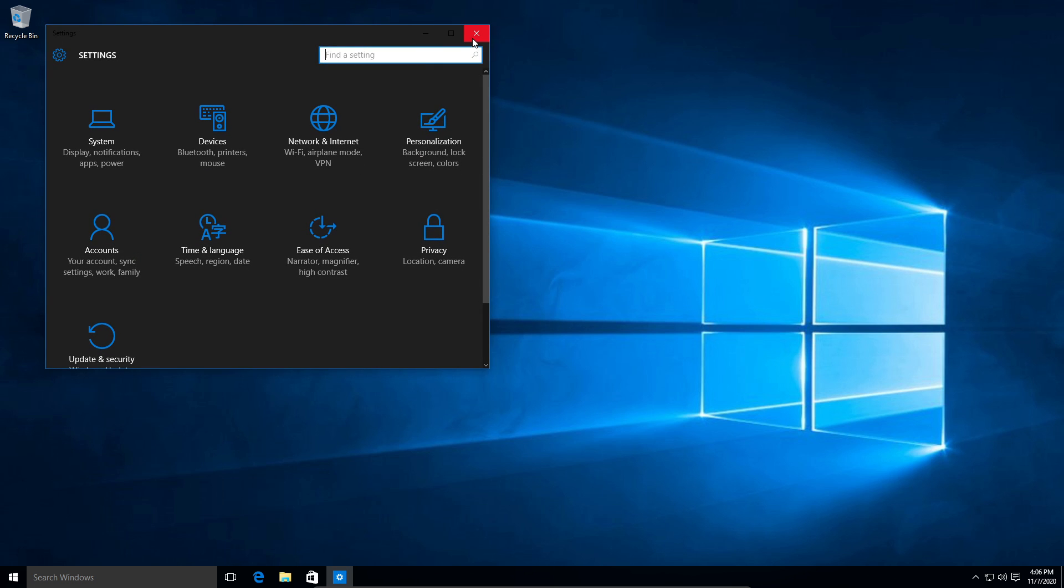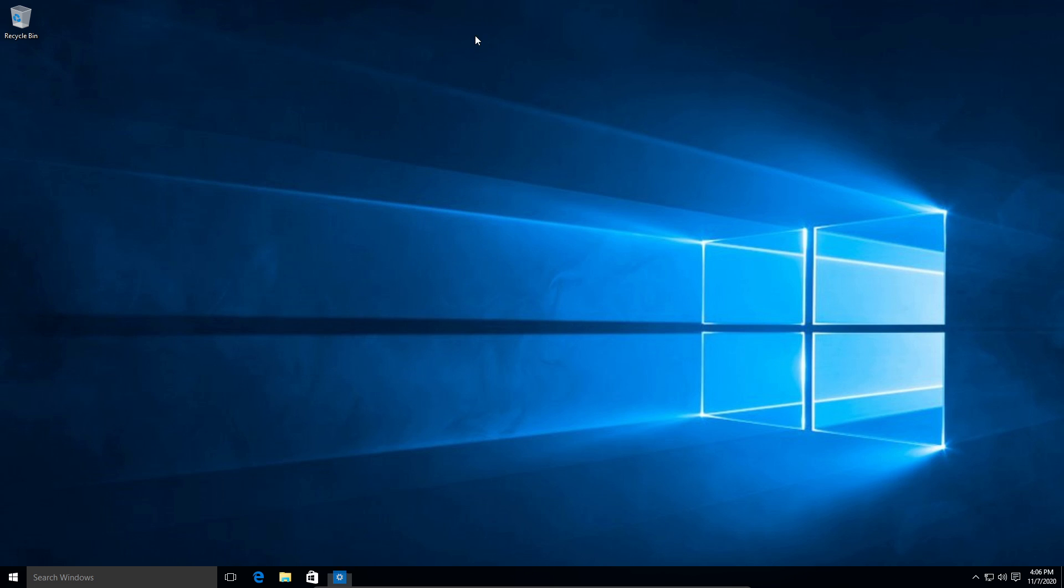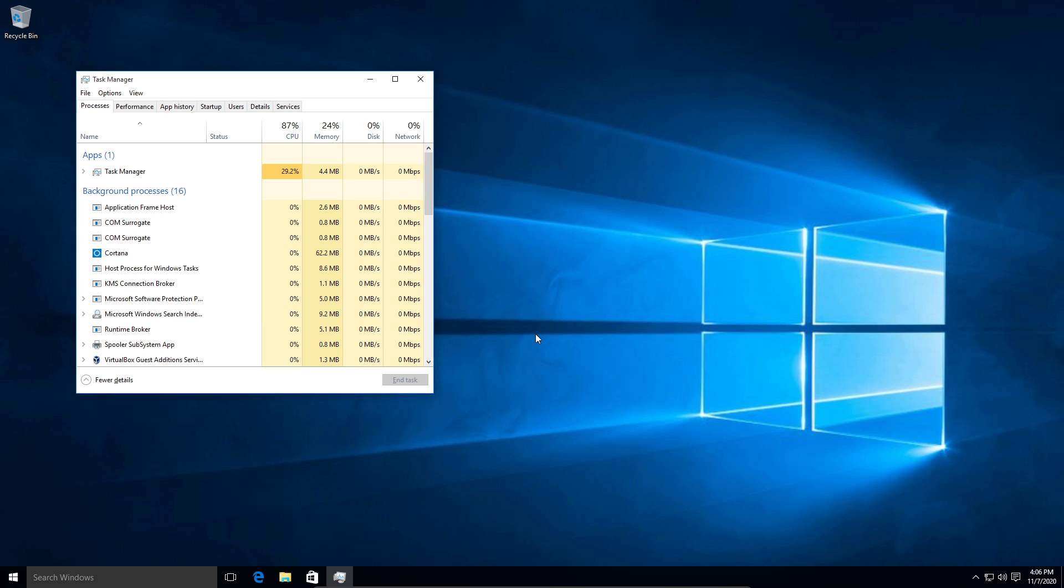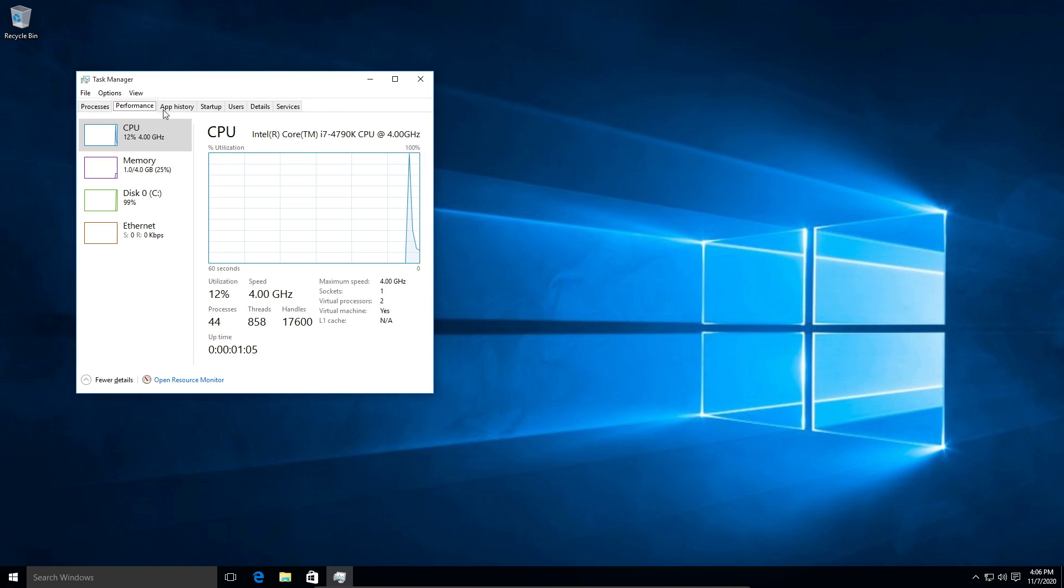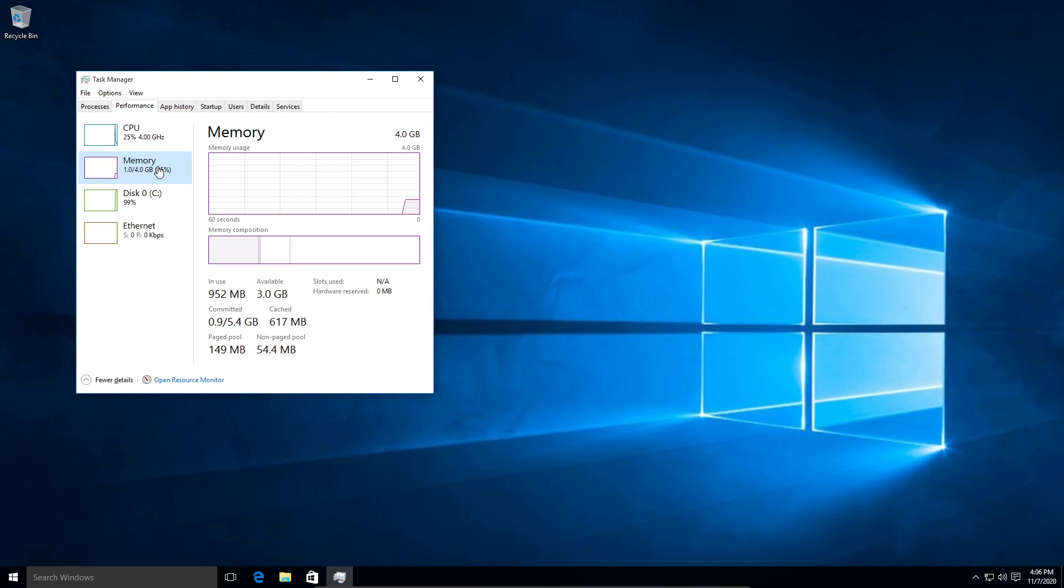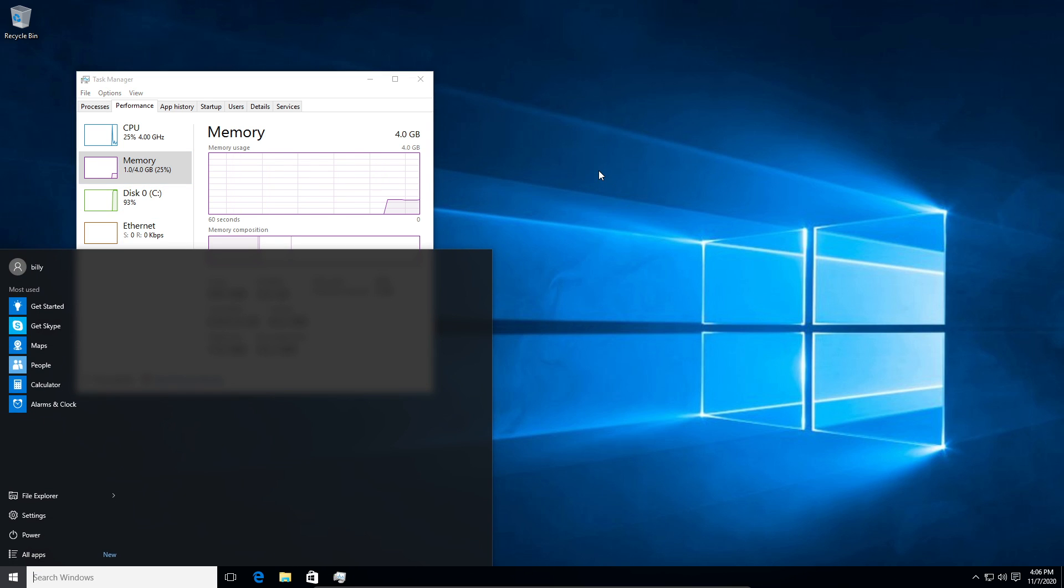Let's see. So we got our dark mode turned on. And let's look at our task manager, see if it made any difference. Yeah, it made a little bit of a difference.